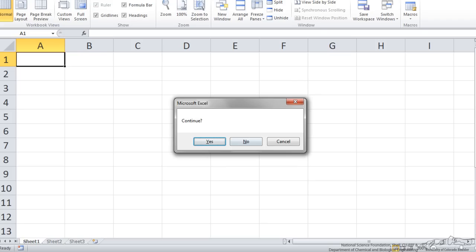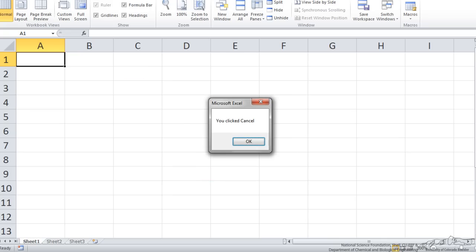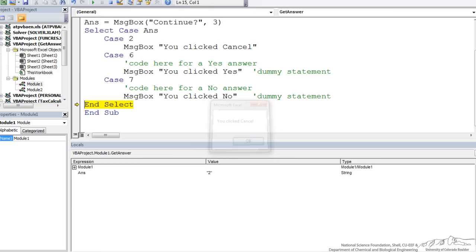This time I will select cancel, and you'll see that my answer is 2 there and also in the locals window. So I should go straight to you clicked cancel.